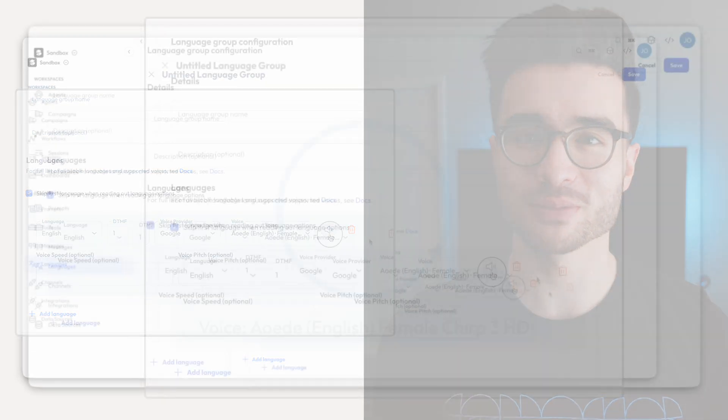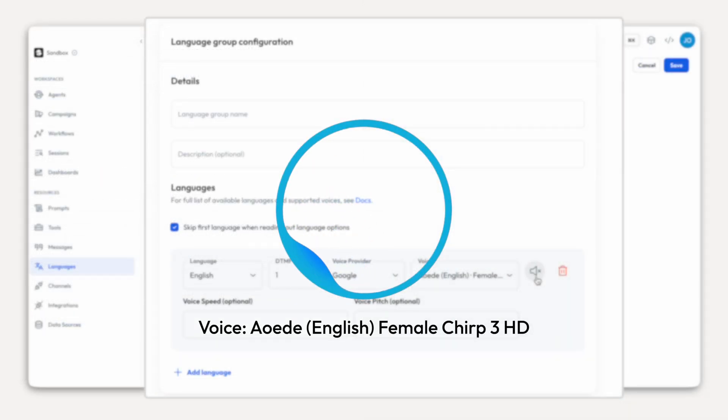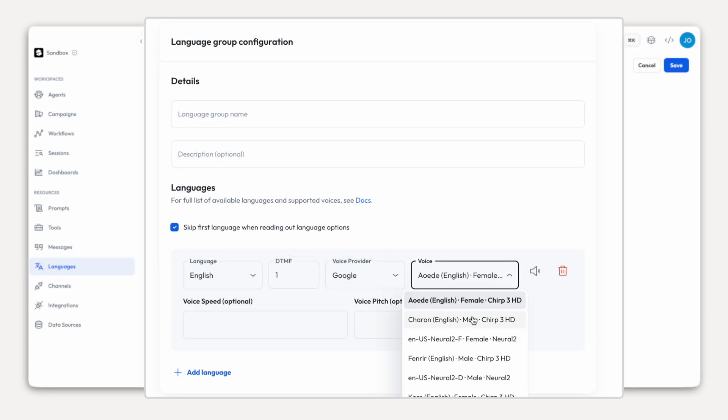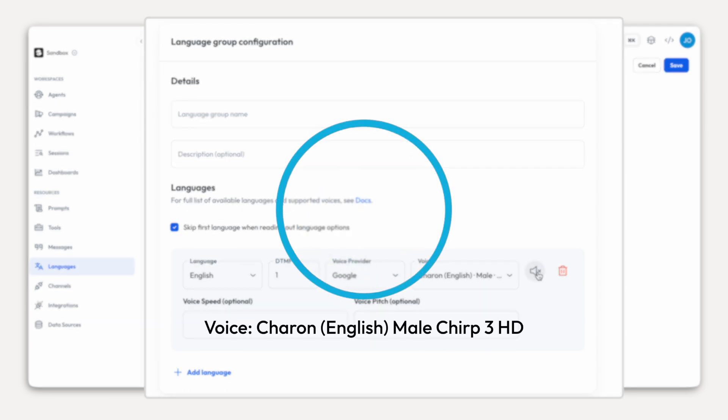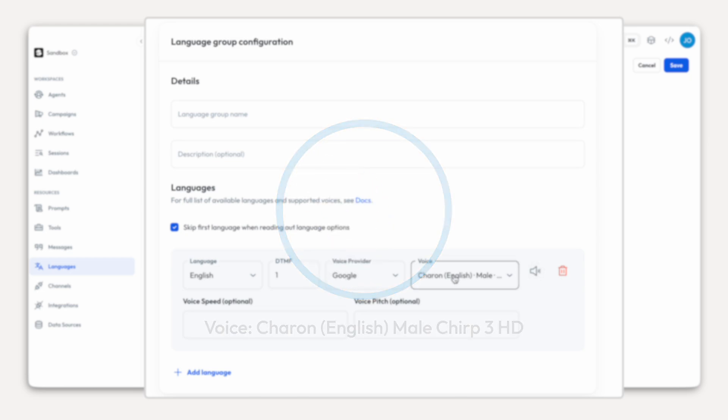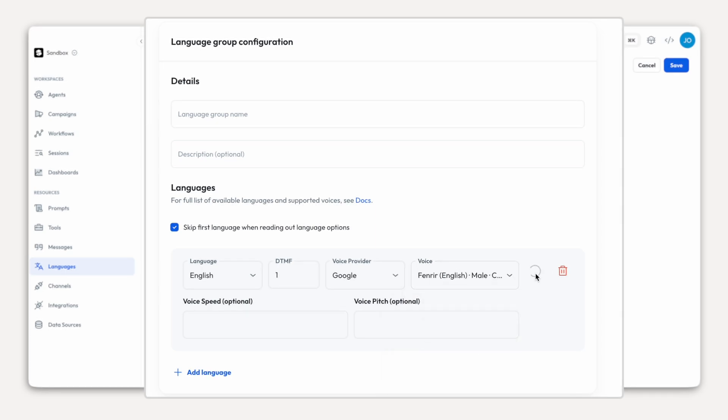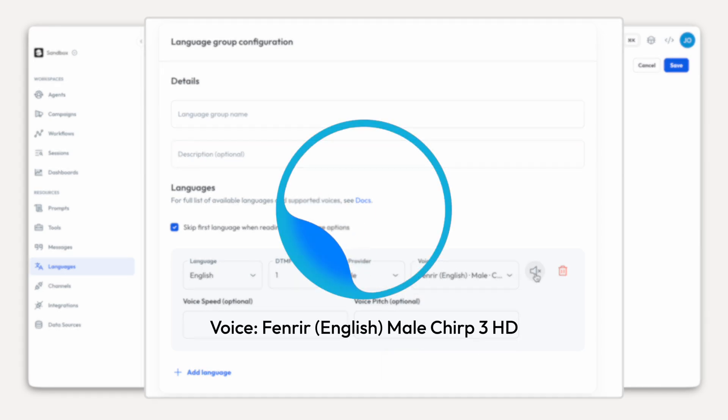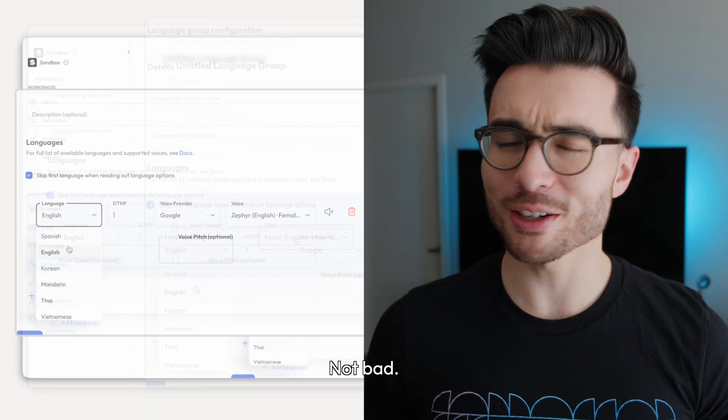First, in English. Hello, I'm your new AI voice. Let's explore confetti, coffee and curious questions together. Not bad.